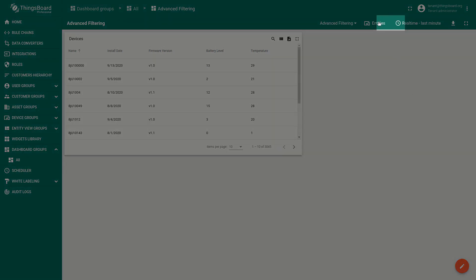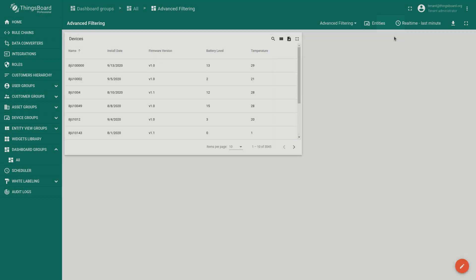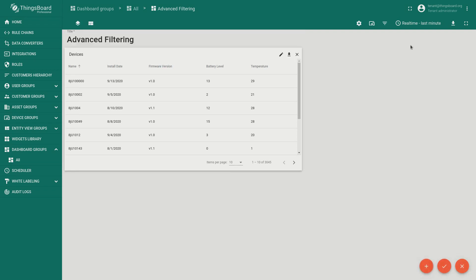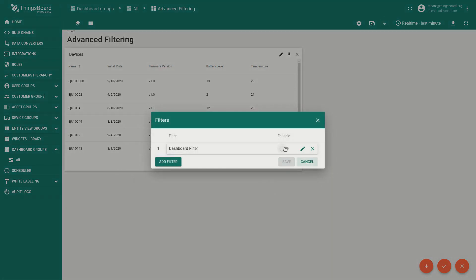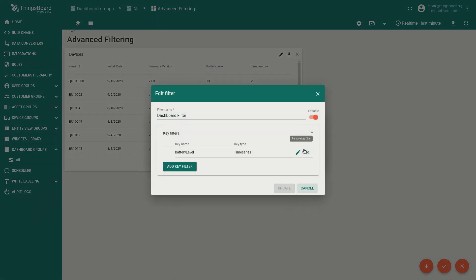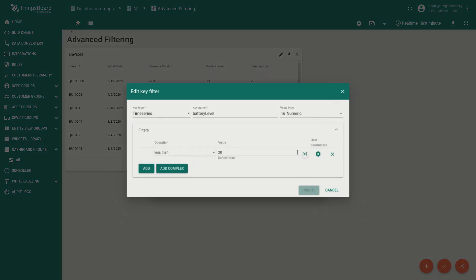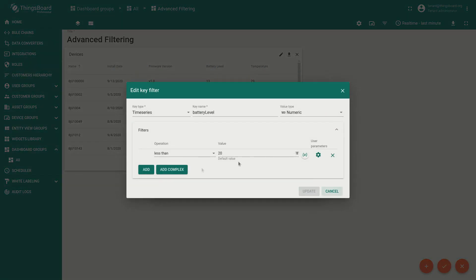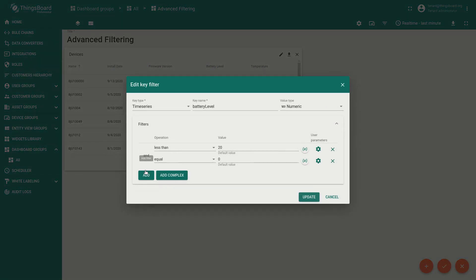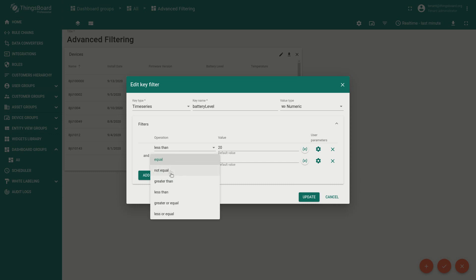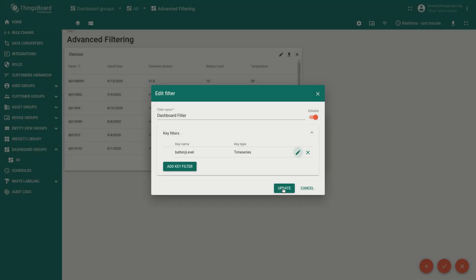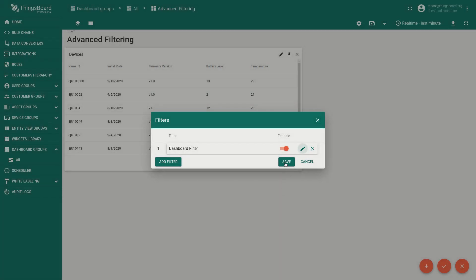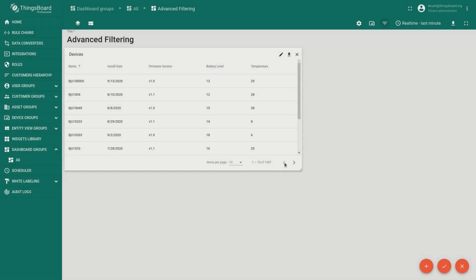Now let's assume you want to show devices with battery level between 10 and 20%. We're going to edit filter and add more operation. This would be greater than 10. This is quite simple.